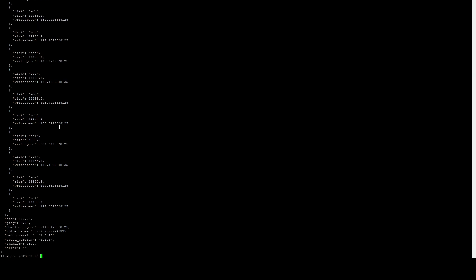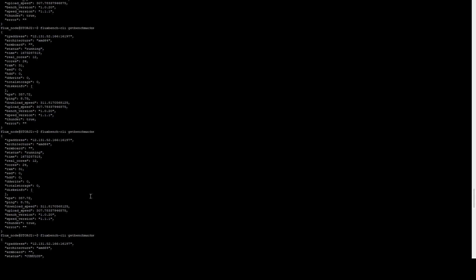All the way at the bottom we can see Thunder is true. And so we've met all the benchmarks, so technically we should be up and running.